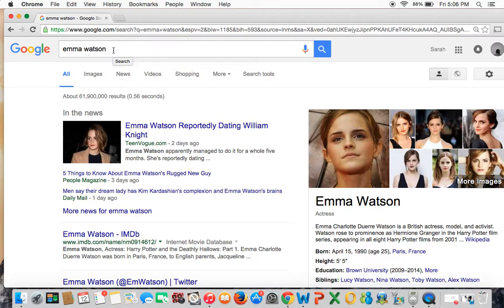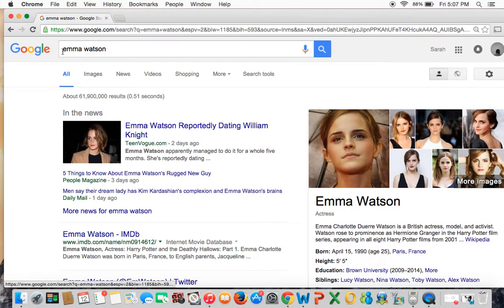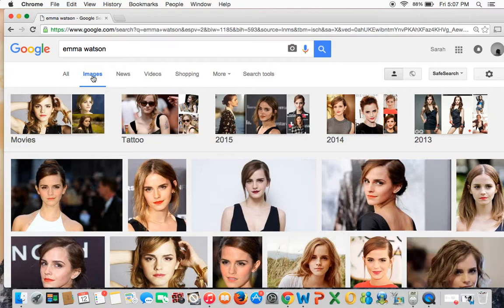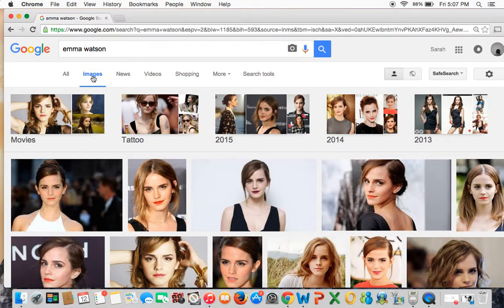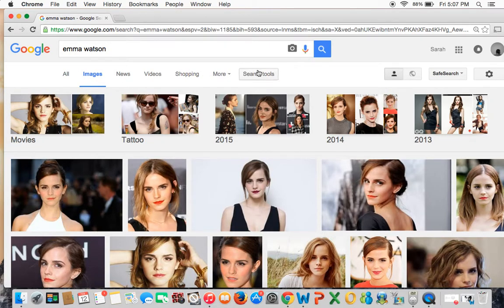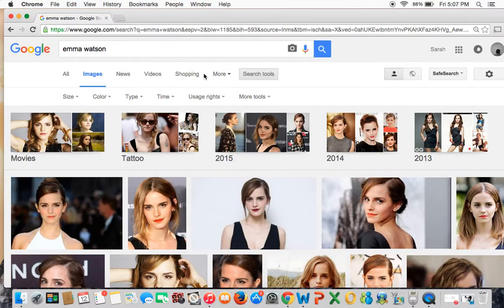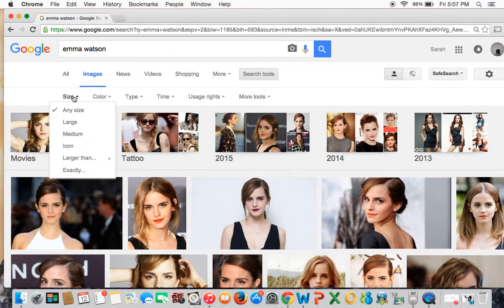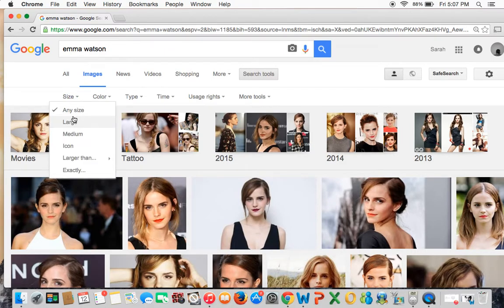First you need to choose your person. I chose Emma Watson, so I'm going to search for her, which I've already done. I'm going to click on Google, click Images, and then swing all the way over to Search Tools and go to Size — Large.